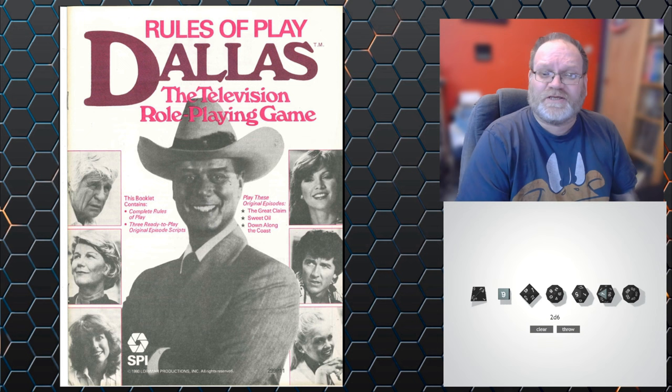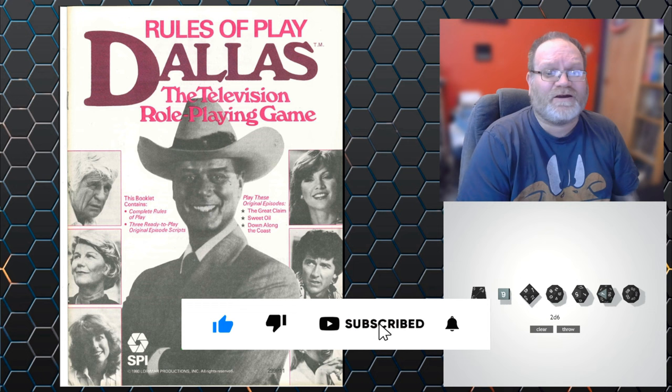Hey guys, Freddy here. Welcome back to another rules breakdown video and this time I'm going to be looking at this. Dallas the Television Role Playing Game which came out from SPI in 1980.